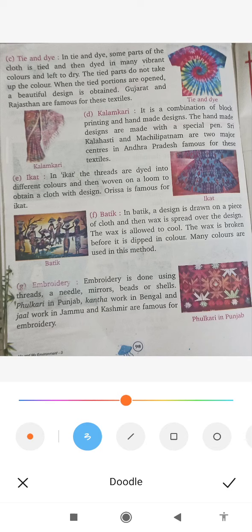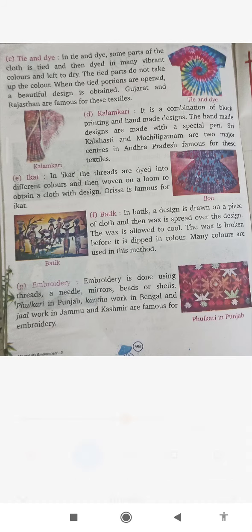Embroidery uses threads, needles, mirrors, beads, shells, and many other items. Phulkari is from Punjab, Kanta work is from Bengal, and Zari work is from Jammu and Kashmir. These are all examples of embroidery — remember Phulkari Punjab, Kanta work Bengal, and Zari work Jammu Kashmir.